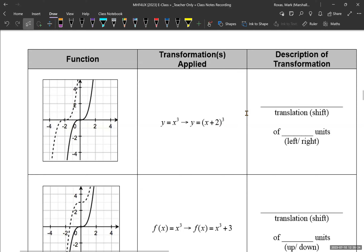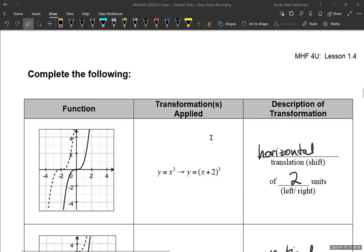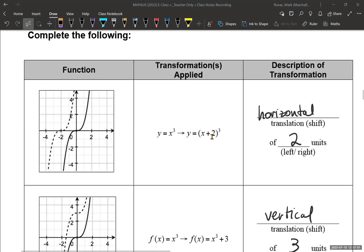Pause the video and come back to it, and we'll have the answers ready for you. Hopefully you had a chance to do that. For the first one, we have a shift two units to the left. The graph's moving left — it's x plus two, but counterintuitively, plus two means going to the left.